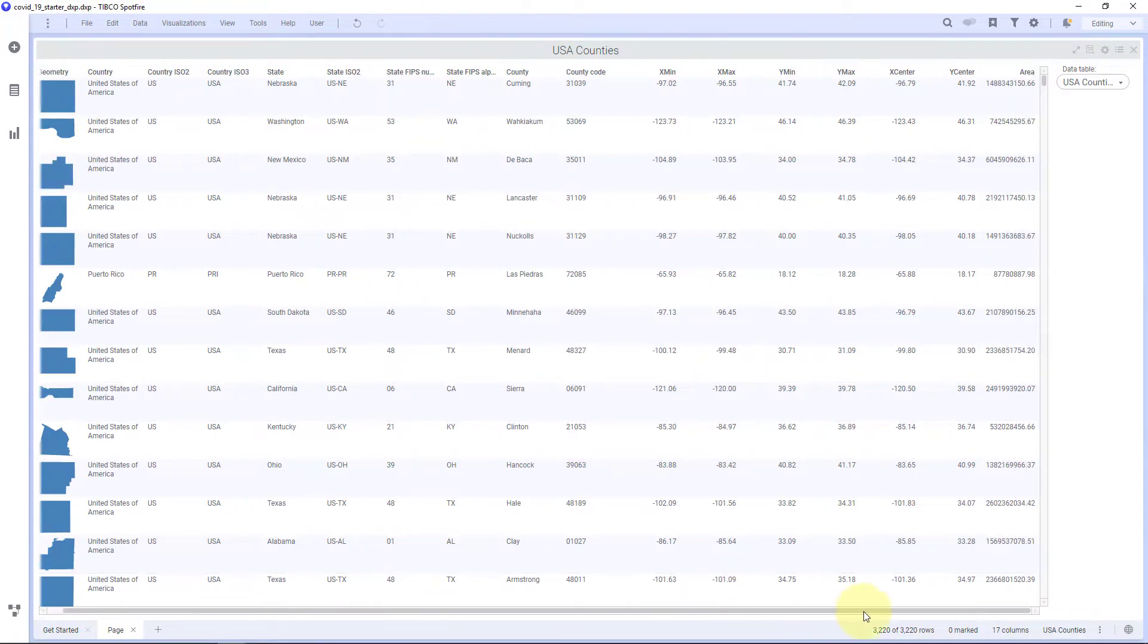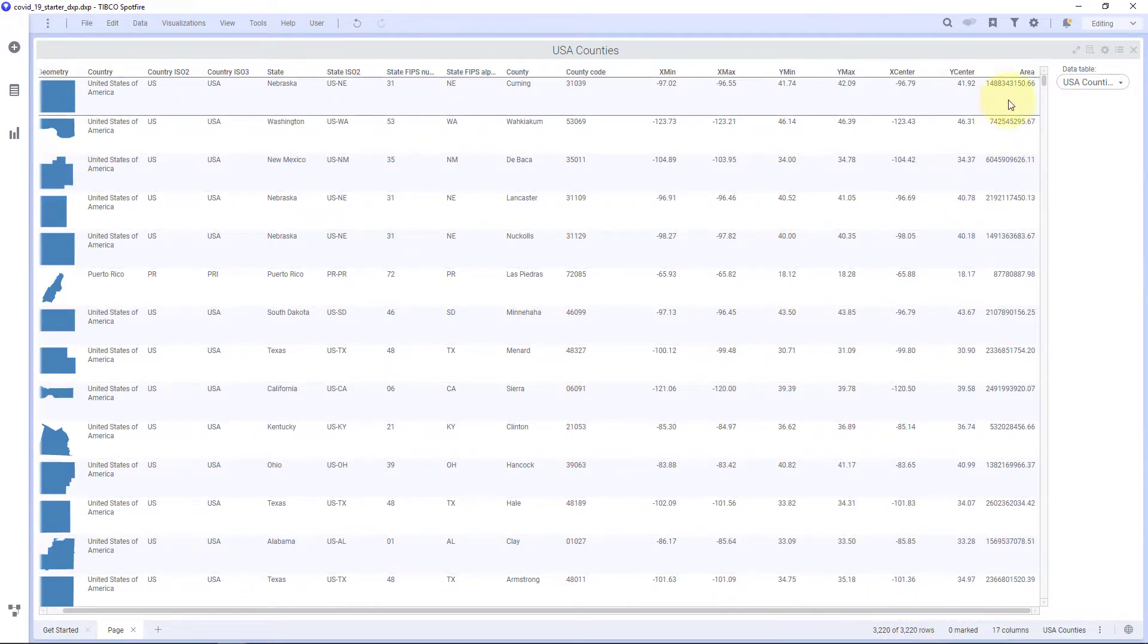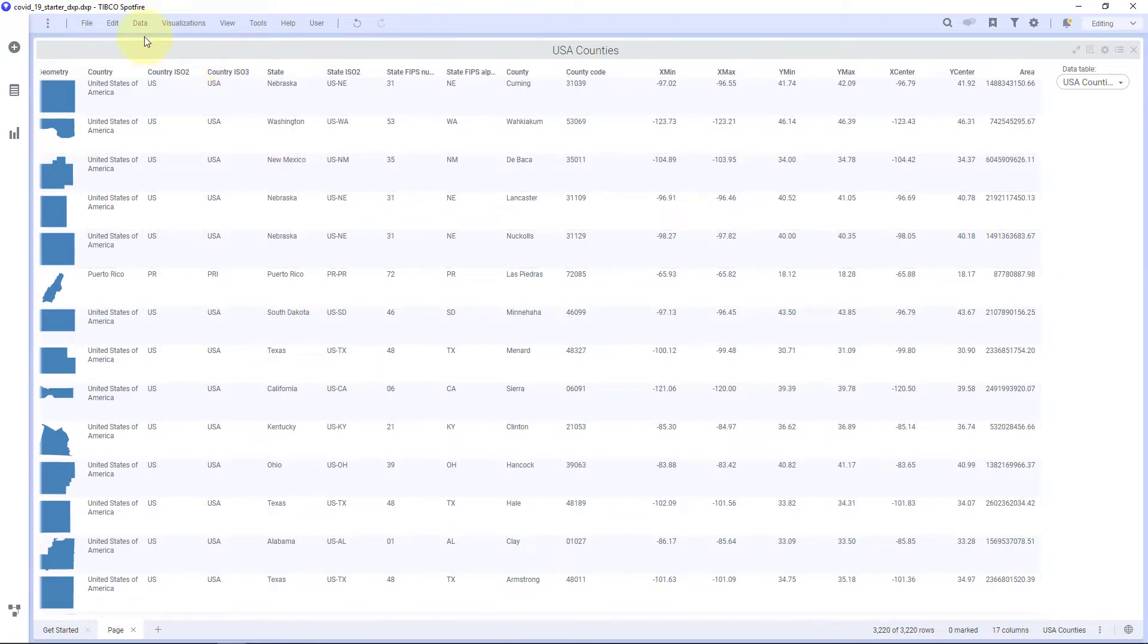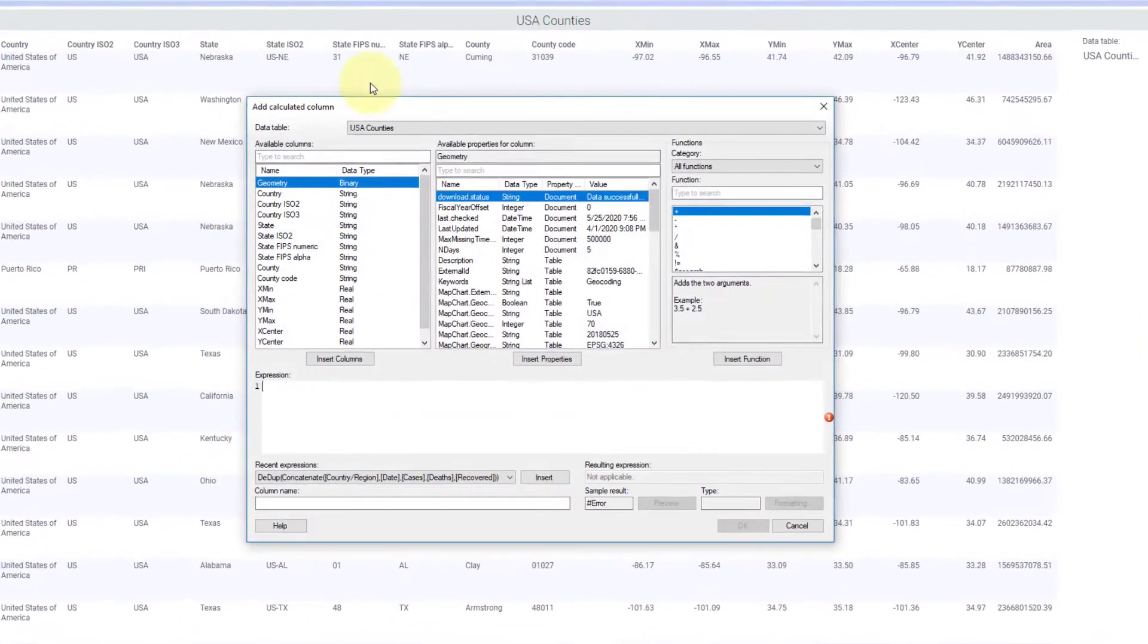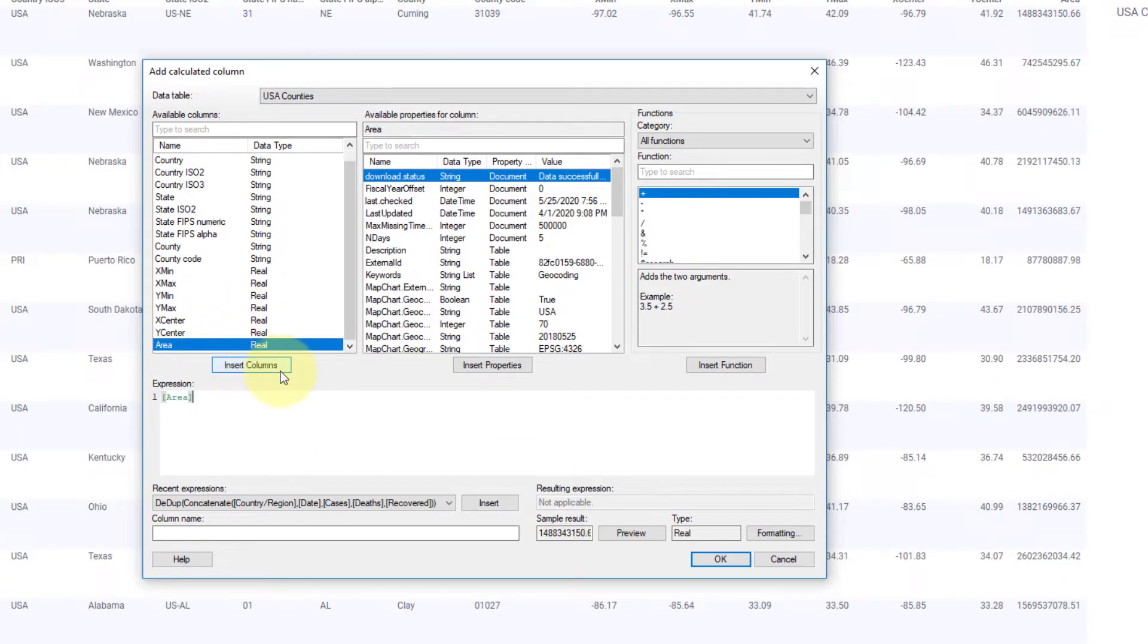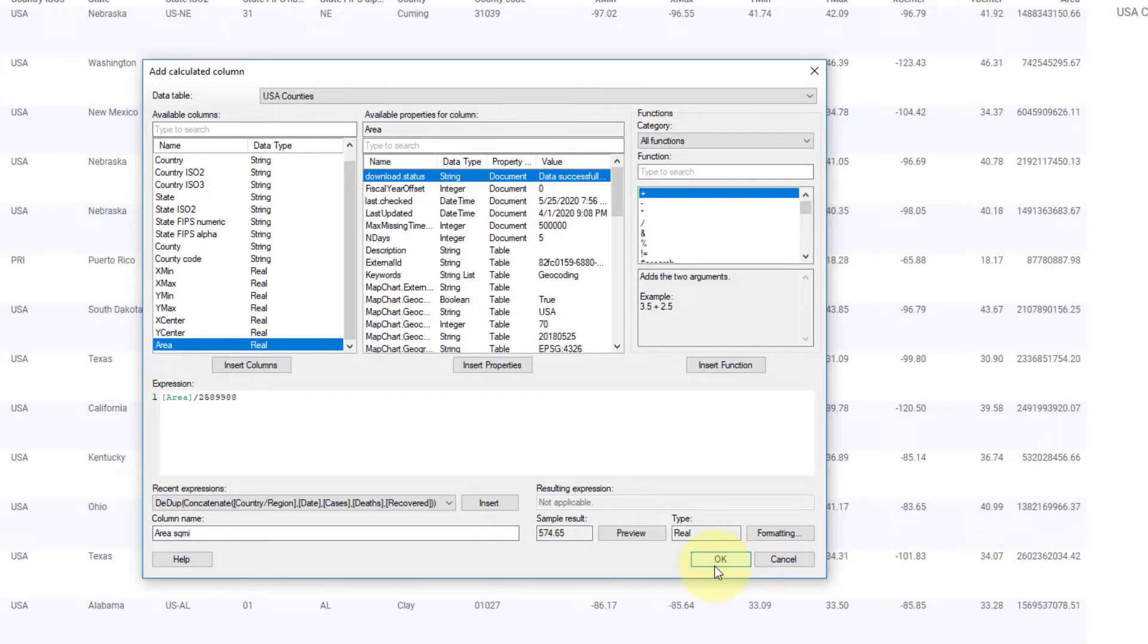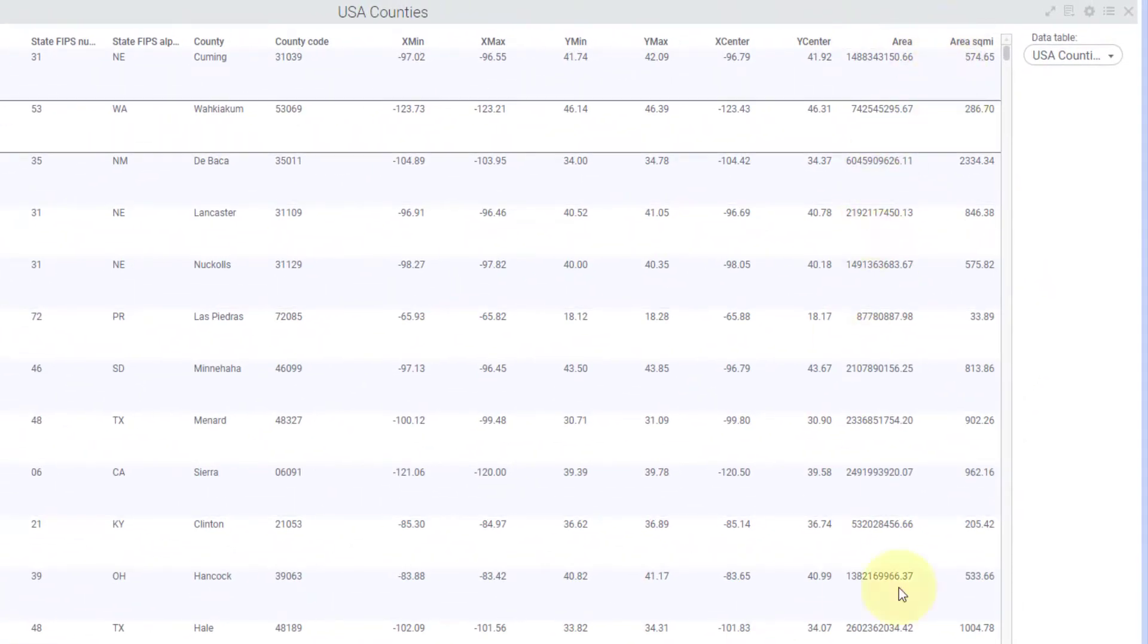Now this has been calculated. I can see this area here. Now this is in square meters. I want to put this in square miles. So I'm going to add a calculated column here and I'm going to take the area and I'm going to divide it by that value that I copied from the script. And this is going to be area and I'll just put square miles here and I'll hit OK. And now we have the square mile area there.